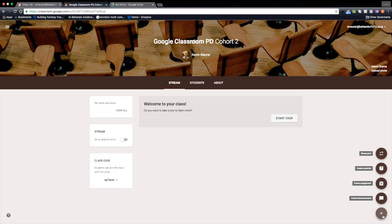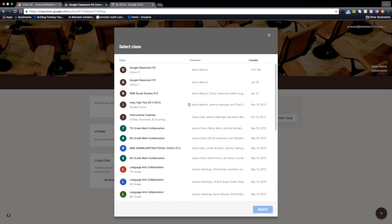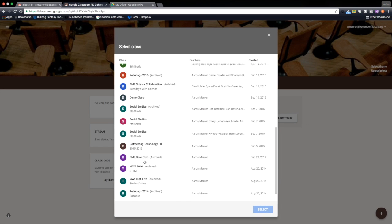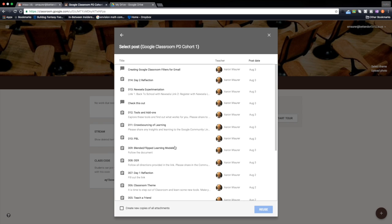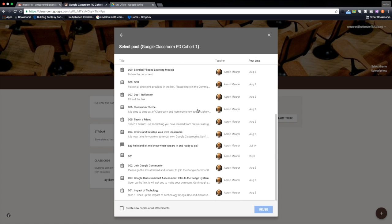So when you go down here to your plus button, there's this reuse post option and the beauty of this is you can go through all your classes that you have. In my case, I want to go to cohort one and I'm going to select that, and then you can find the assignment that you want to reuse.